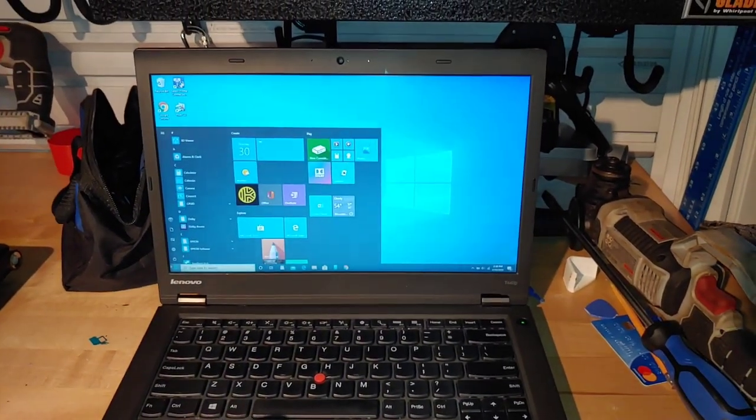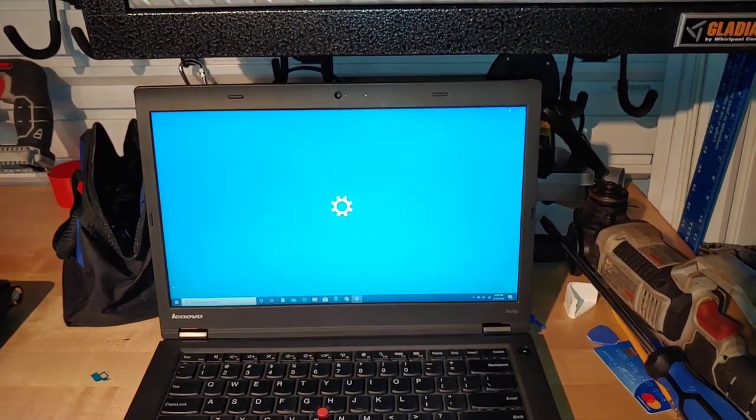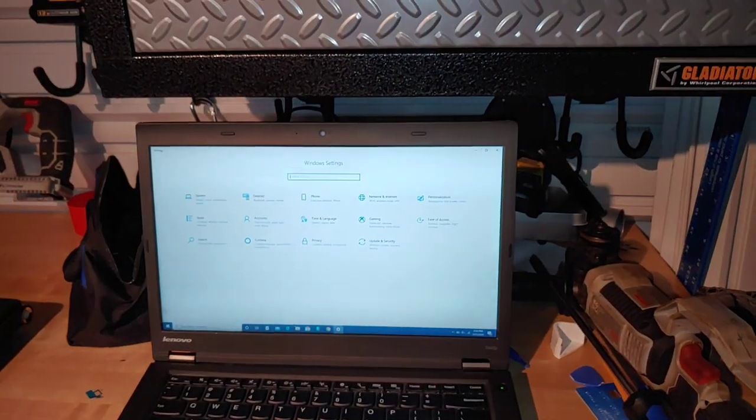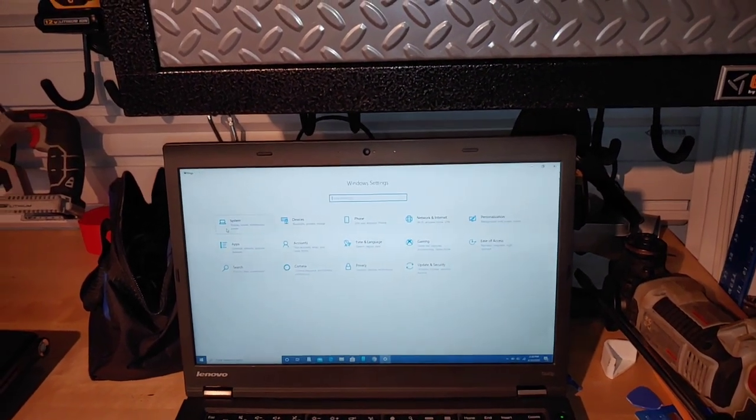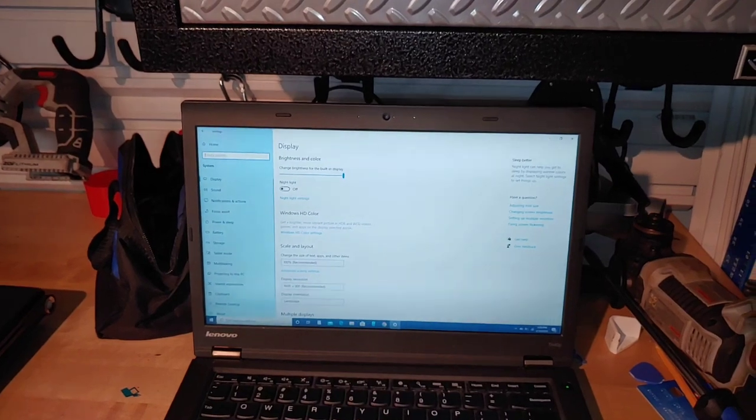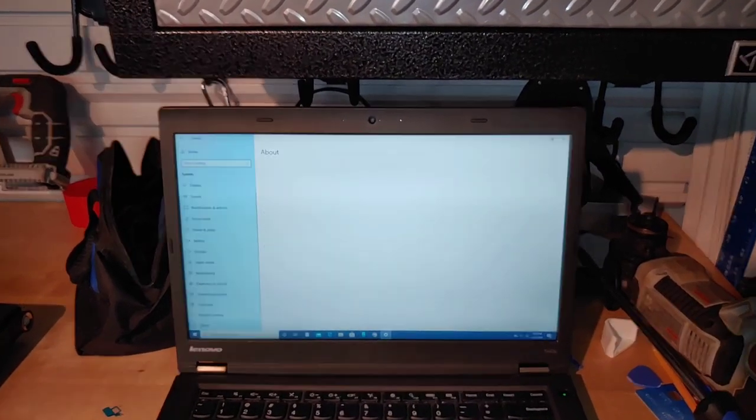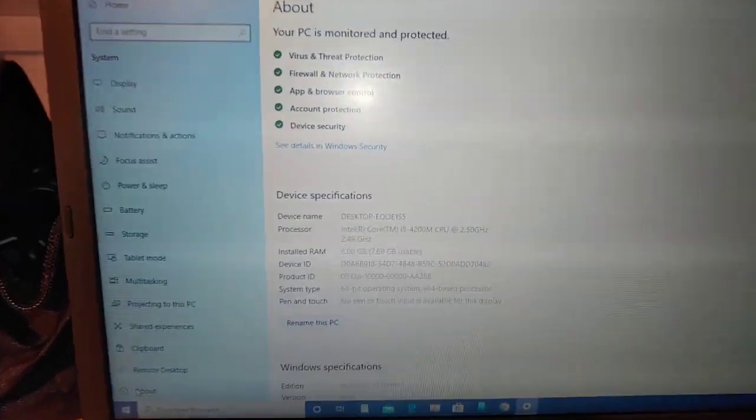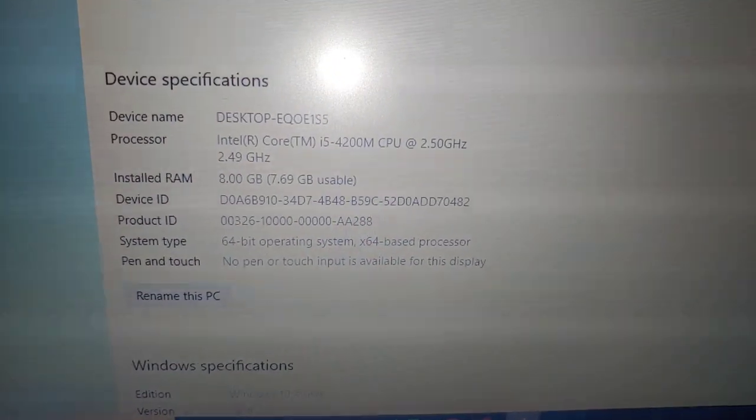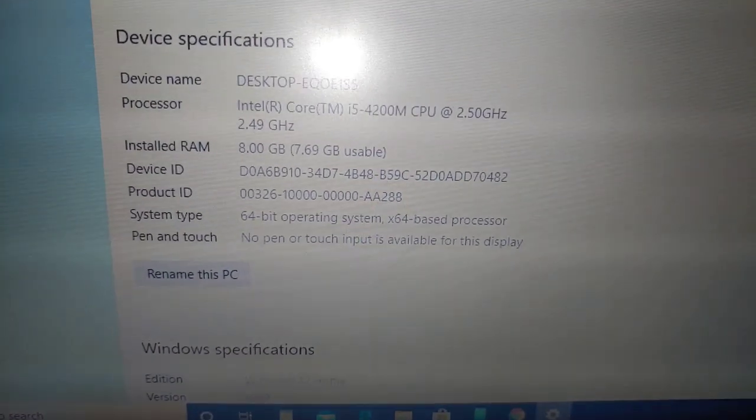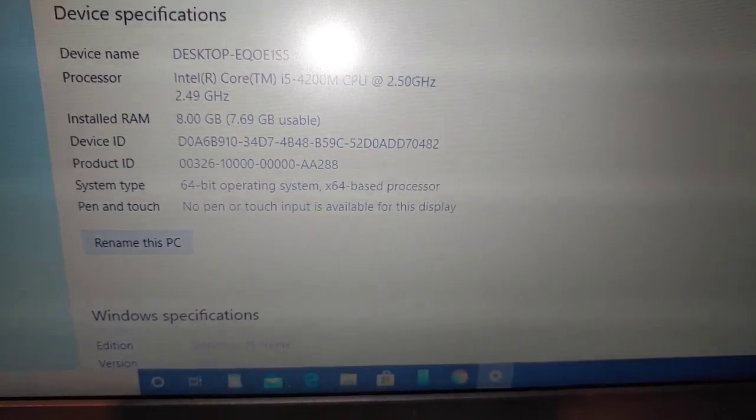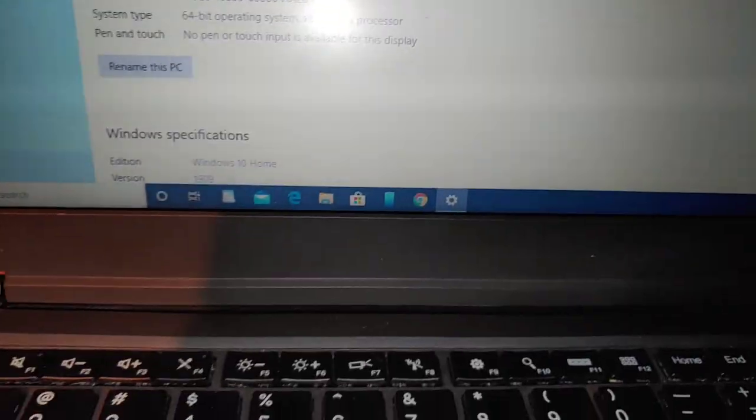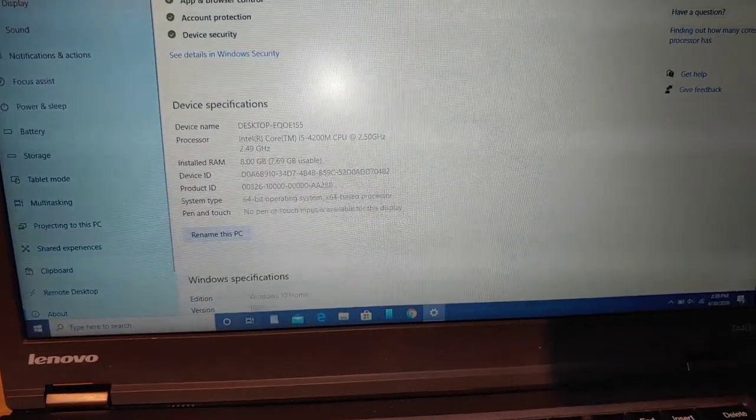Let's go into the settings and we'll see what this computer has for specs. Let's go to system. And about, this is running Windows 10 Home Edition version 1909. As you can see, we've got a 4200M i5, 8GB of RAM, upgradeable to 16.